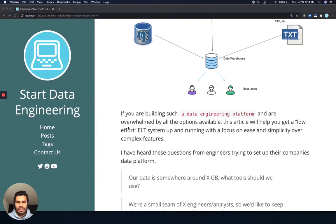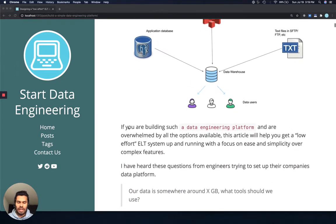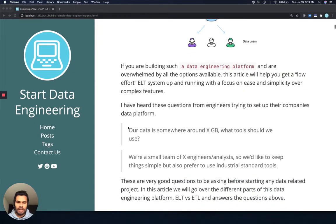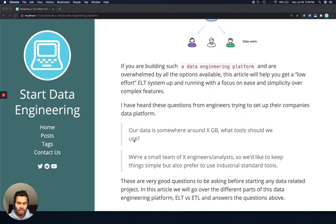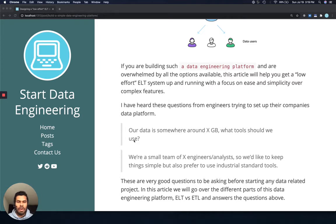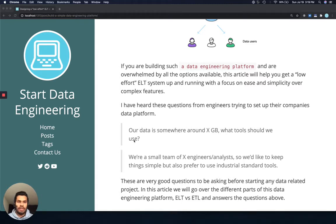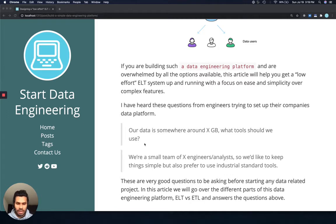When someone is trying to set this up, the usual questions are something like: I have X GB of data, what tools should I use? Or, my team has five engineers or five analysts, we want to keep it simple but also make sure it's industry standard. These are really good questions to ask before starting any project because they will help you design the appropriate ETL system for your company's current and future needs.